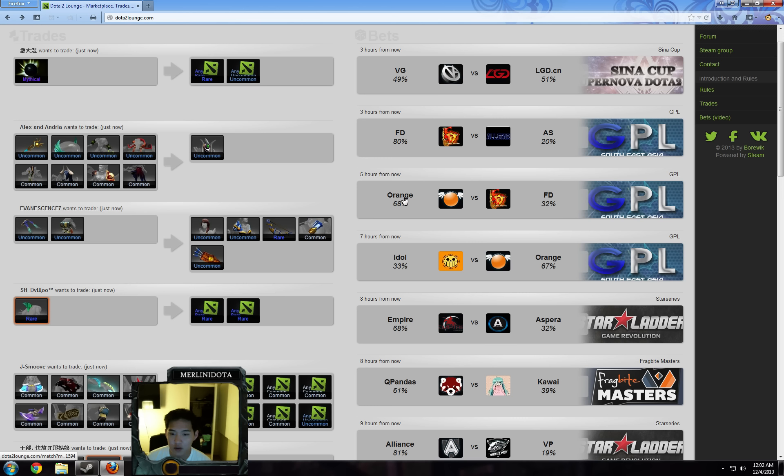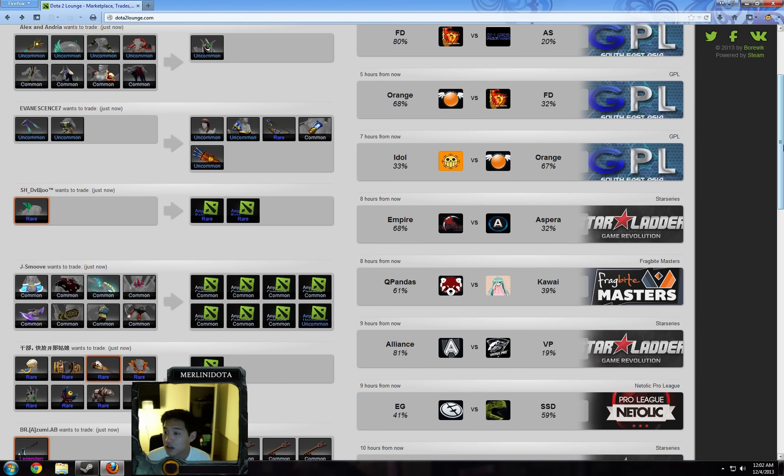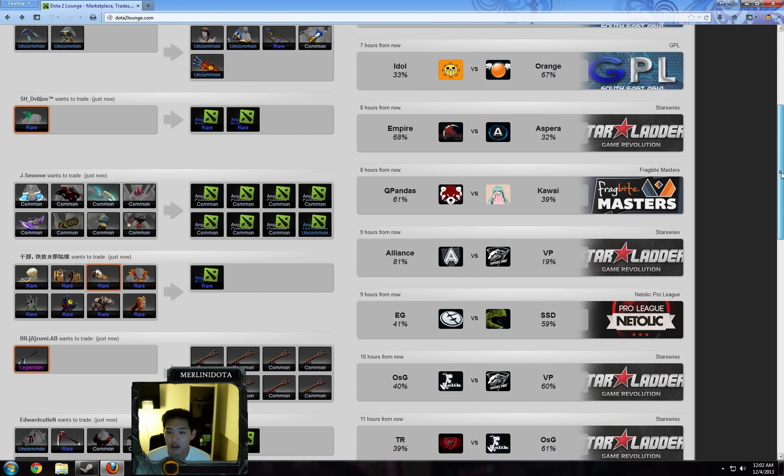FD, Orange, and Idle in these matches. I don't really know that much about these three, so take that with a grain of salt.